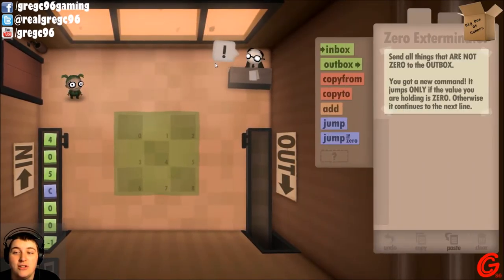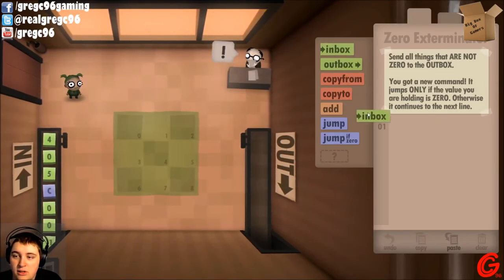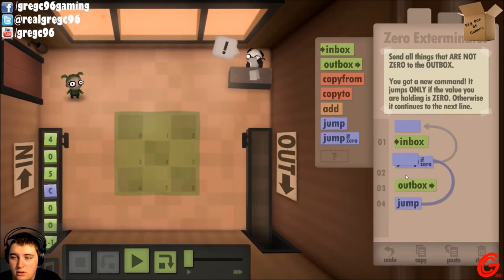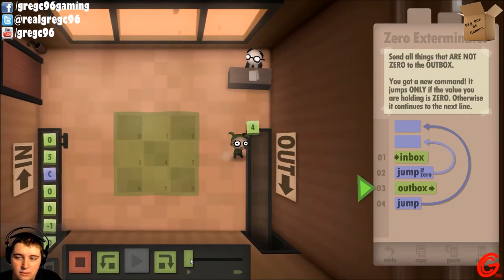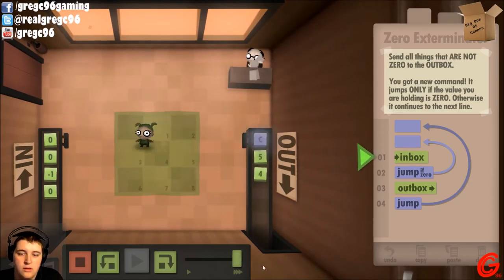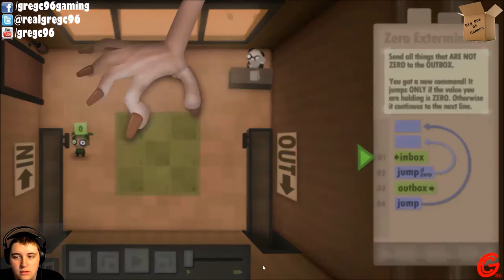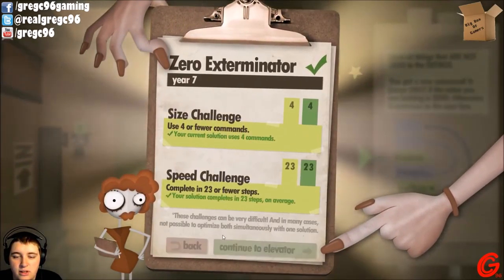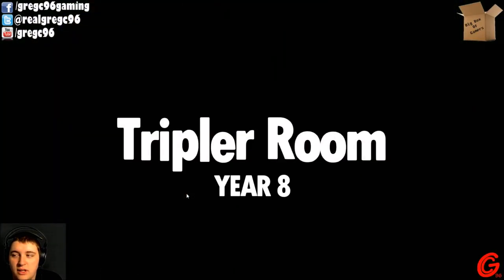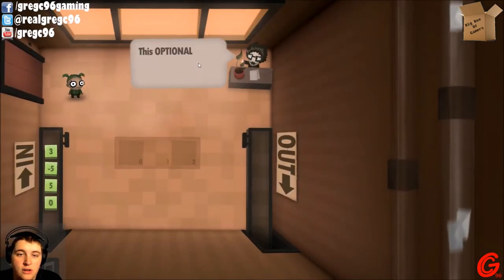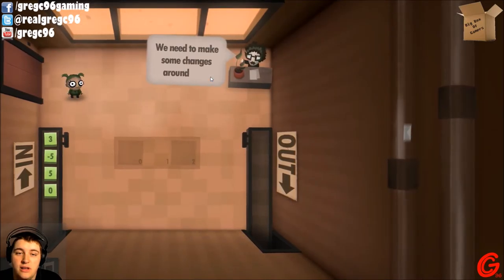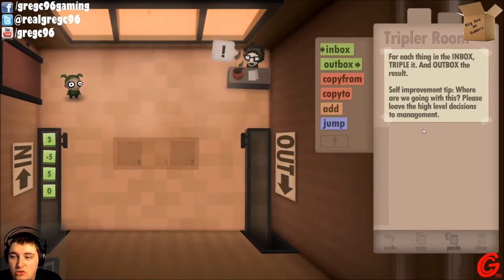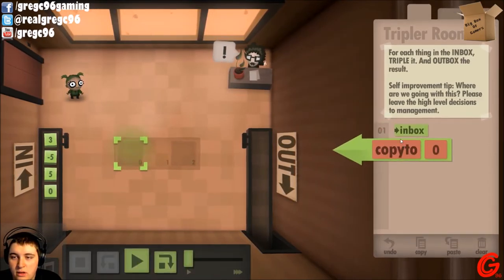Zero exterminator. Here's level seven. Where do you see yourself in five years? From this point on, your performance will be evaluated with extra scrutiny. Send all things that are not zero to the outbox. So: inbox, jump if zero, outbox. I think that's good. I did it! Size and speed challenge — I got eight. Because I want to go in order.